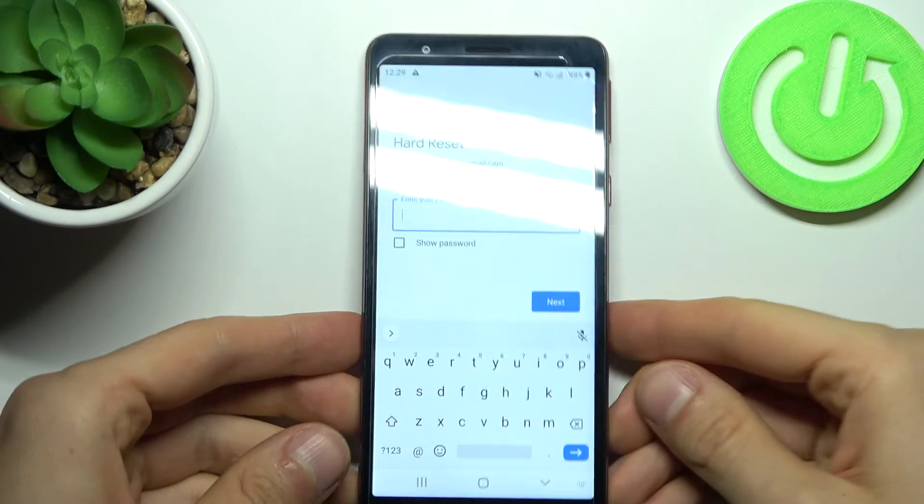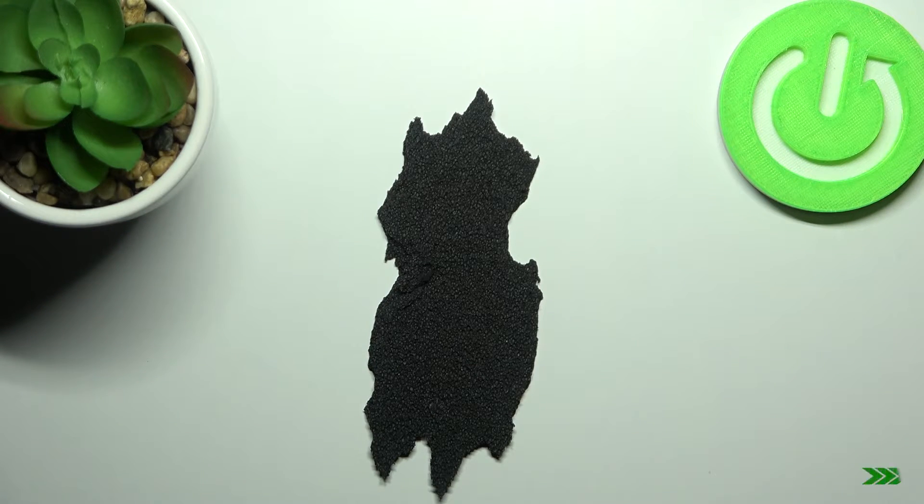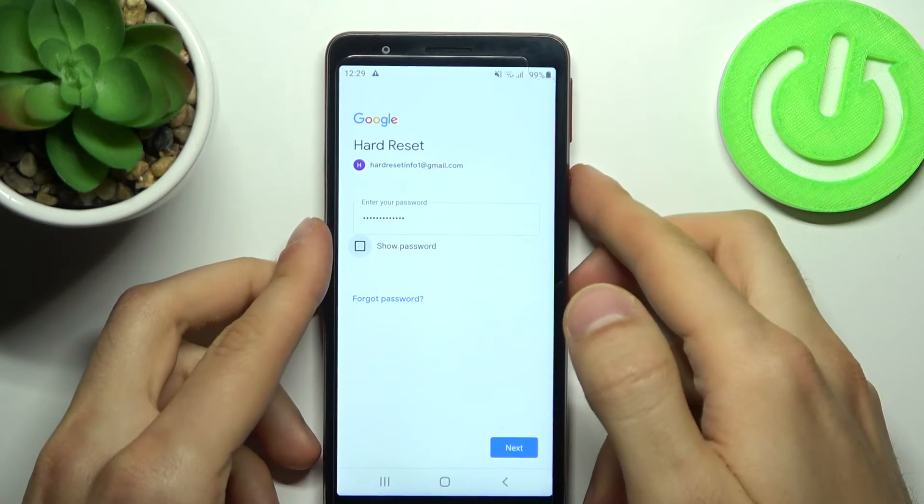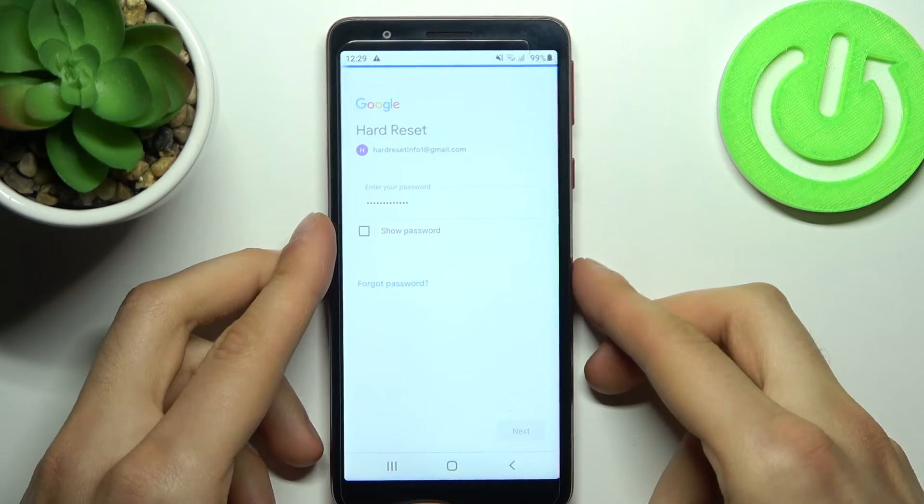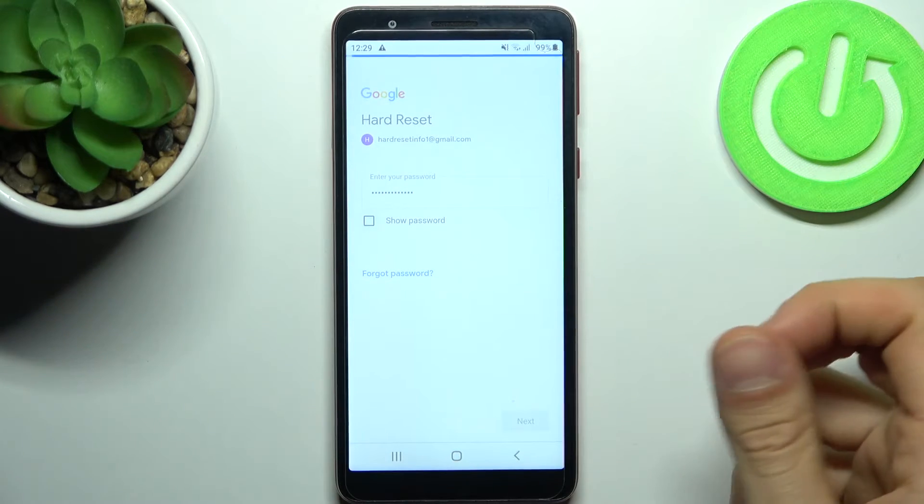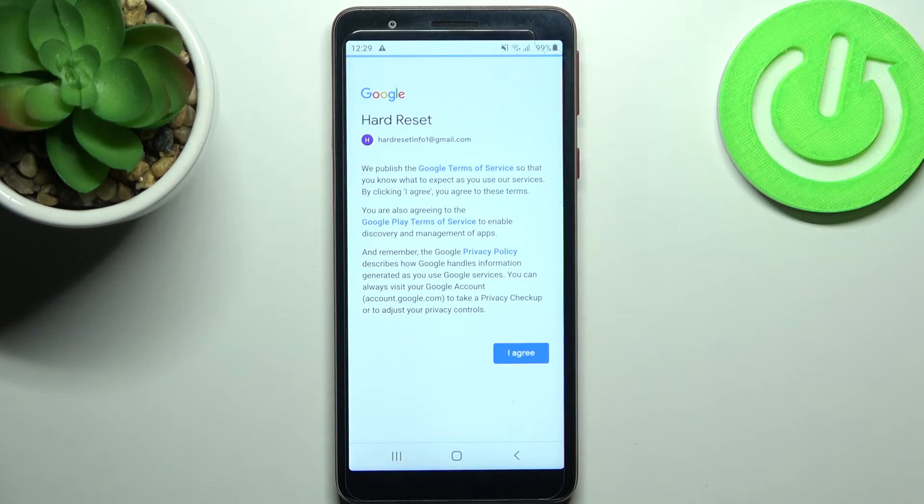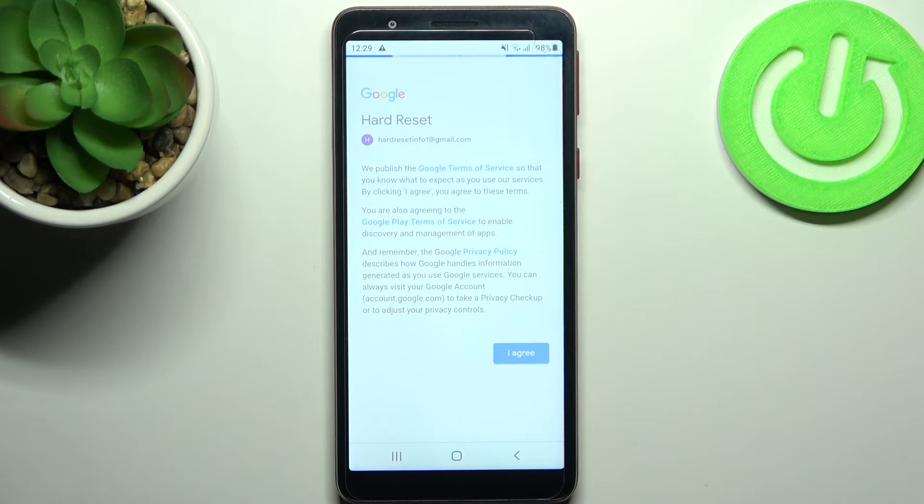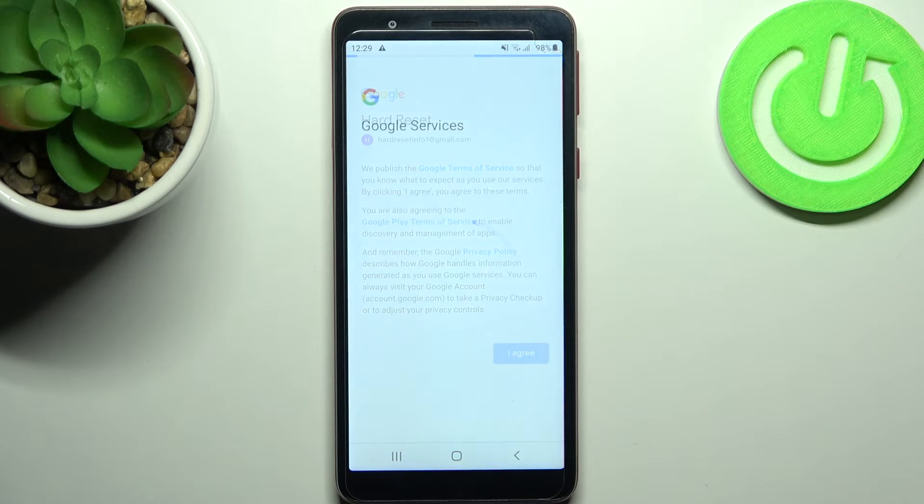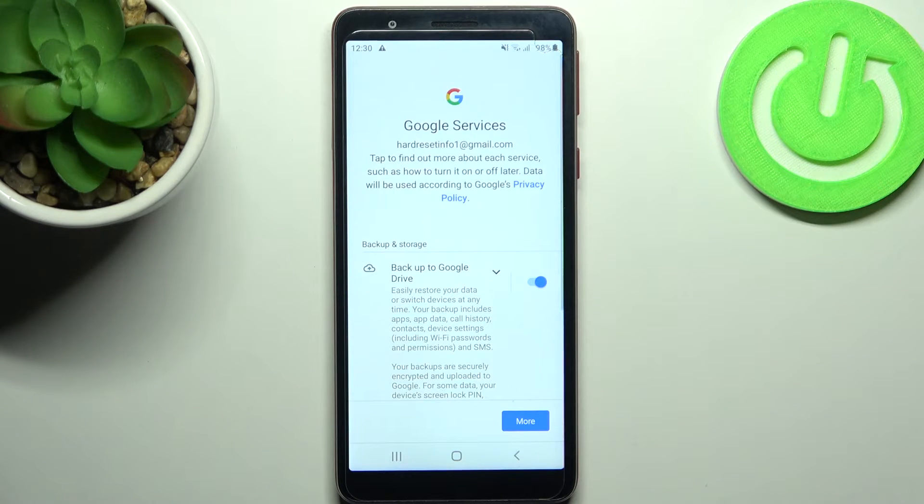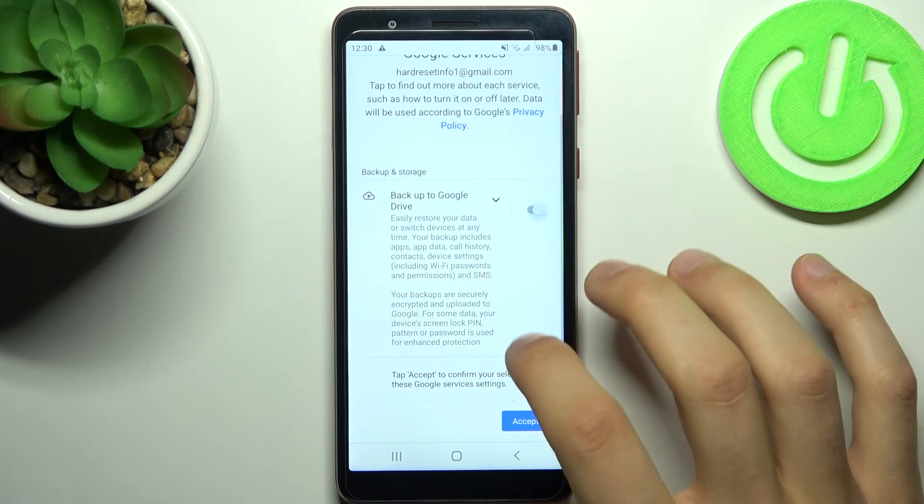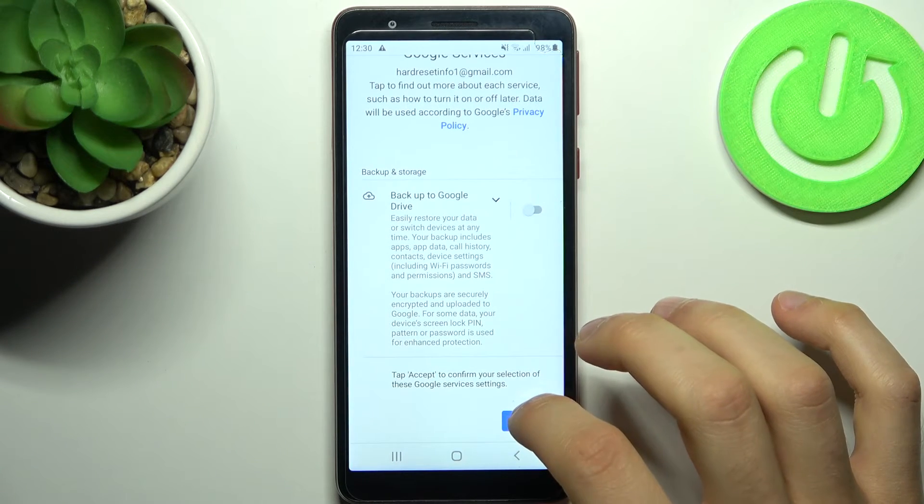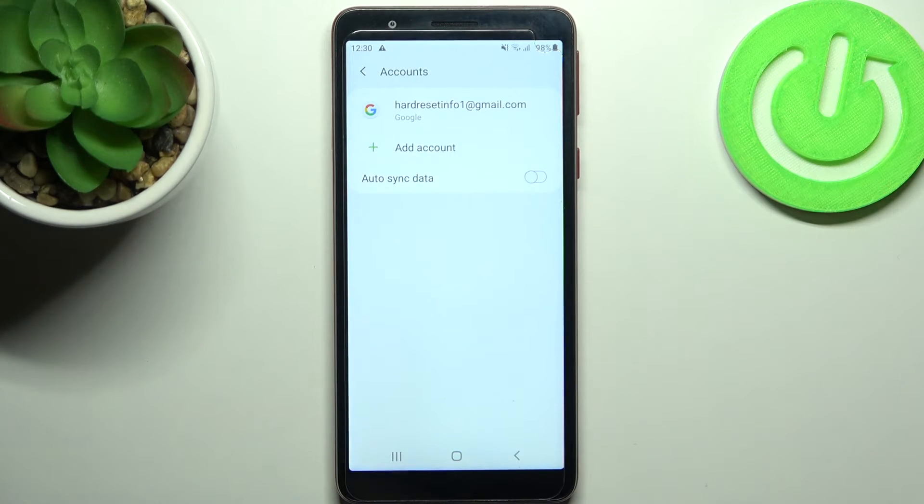Then you have to enter your password and tap next. Then you have to agree with Google's terms of service and privacy policy. At last, what you'll have to do is tap accept here and the account will be added.